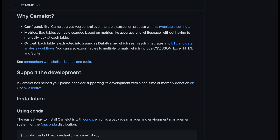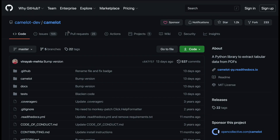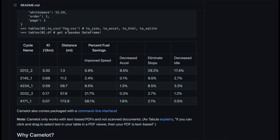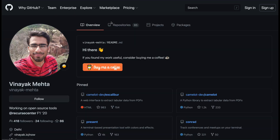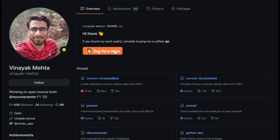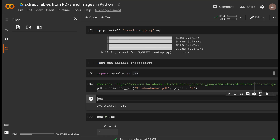Let's get started with Camelot hands-on. The Camelot repository has a wonderful description — you should check it out. Camelot has a bunch of contributors and was originally started by Vinayak Mehta. Vinayak has a Buy Me a Coffee page, so if you find Camelot useful and use it a lot, please contribute something to appreciate his open source contribution.